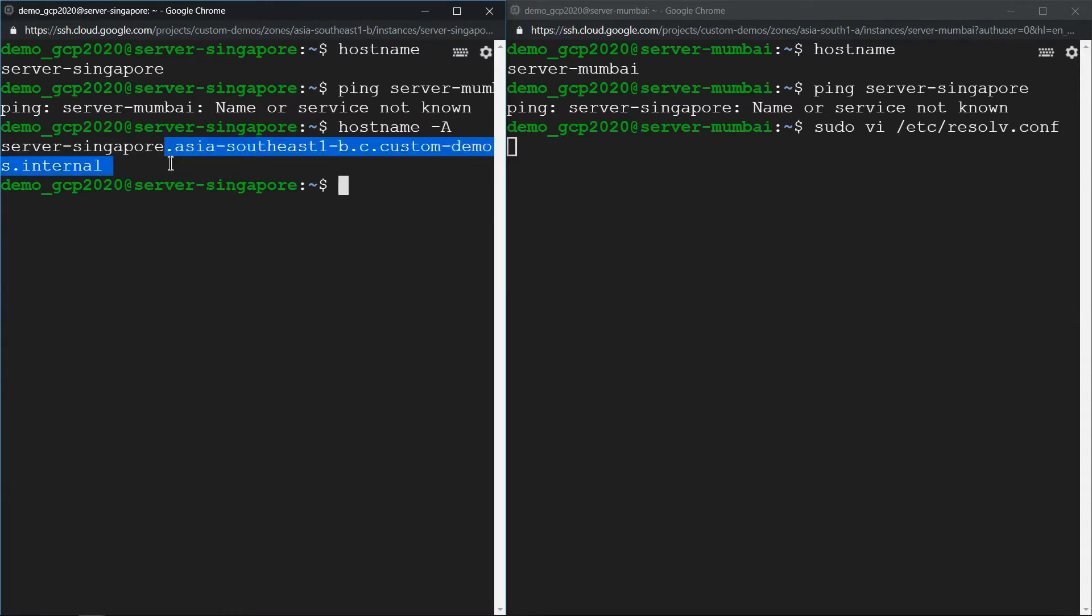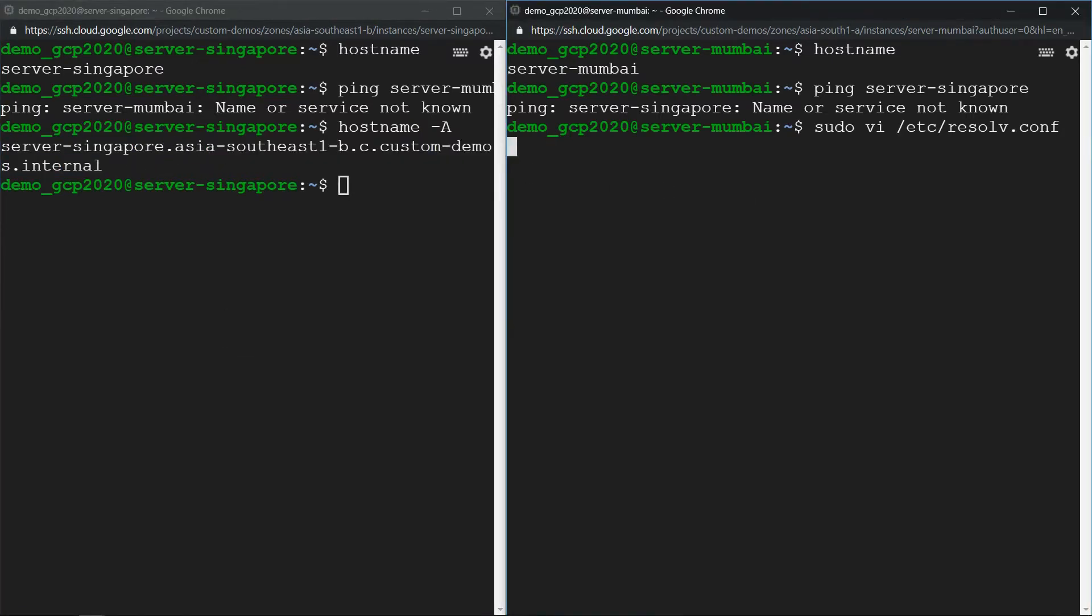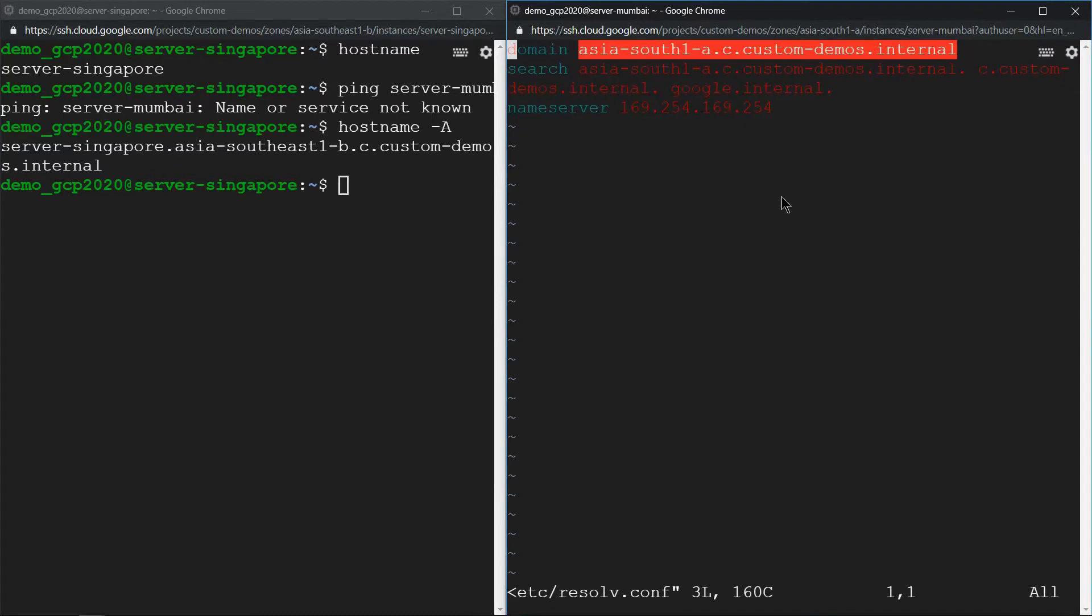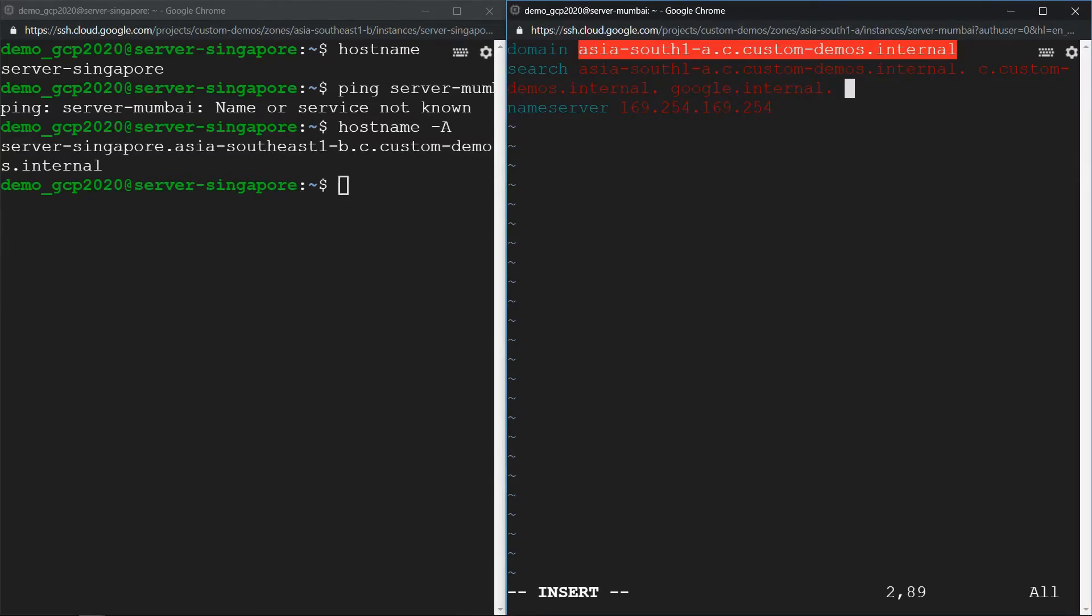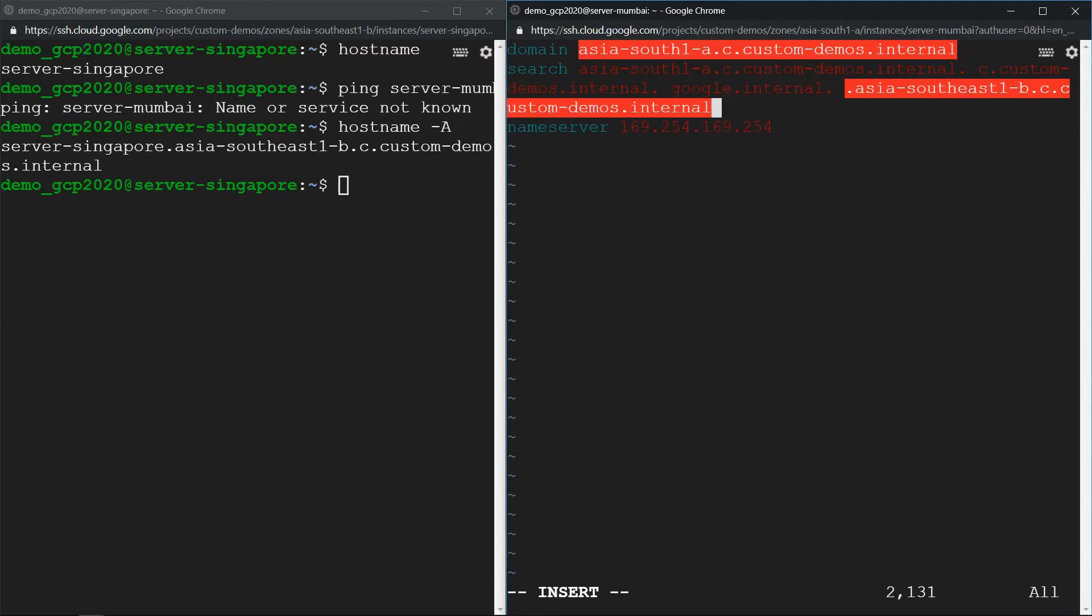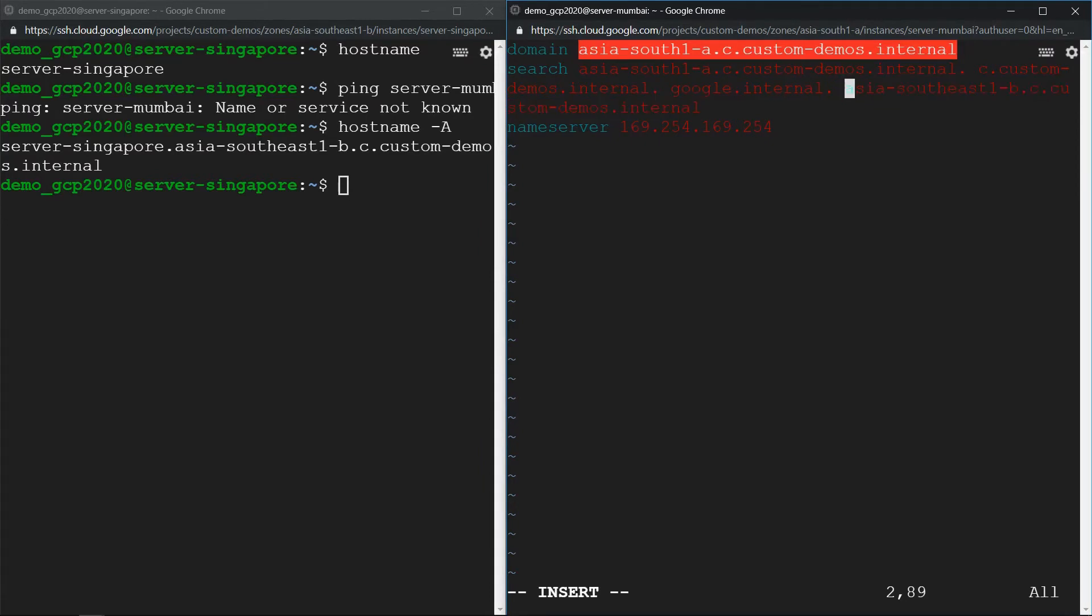Add that one at the end of the search option. That's it, just make sure you remove this dot. Now we should be able to ping it, so save this file.